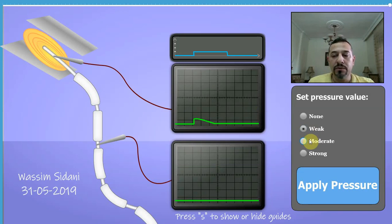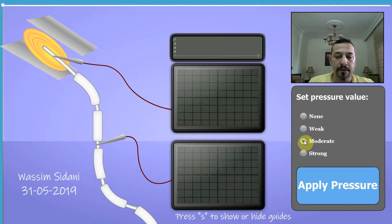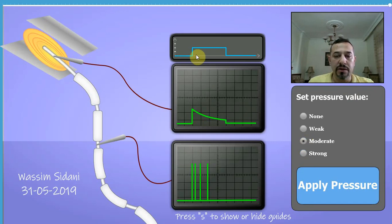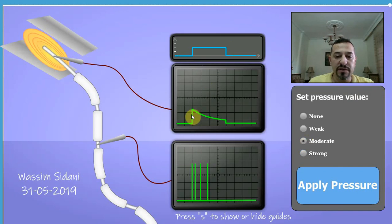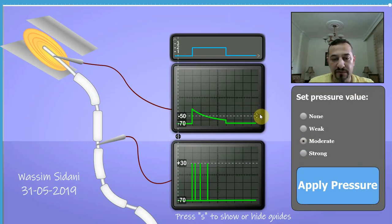I'm going to increase the pressure applied to the Pacinian corpuscle — it will now be moderate pressure. Note that the pressure has increased, and also note that the amplitude of the receptor potential has increased as well. The receptor potential is now above negative 50 millivolts.